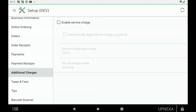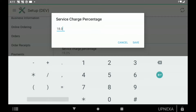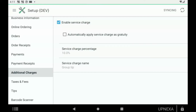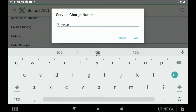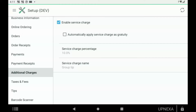Now we're going to make sure we hit Enable Service Charge and then set the percentage. Let's say our percentage wants to be 18%. We can leave that there, or you can change it by clicking on it and typing in a different percentage, then click Save. You can also change the name of the service charge — gratuity, party gratuity, server gratuity, whatever you want to name it. Just make sure you click Save.